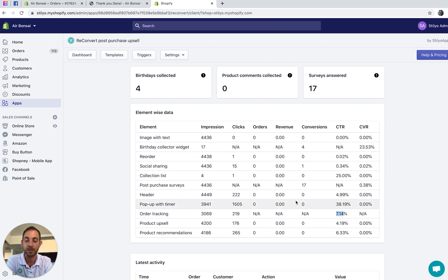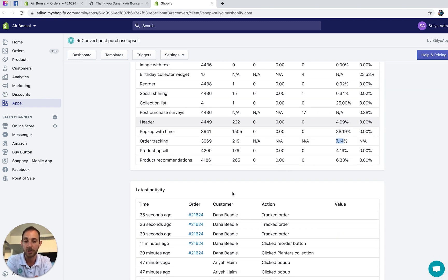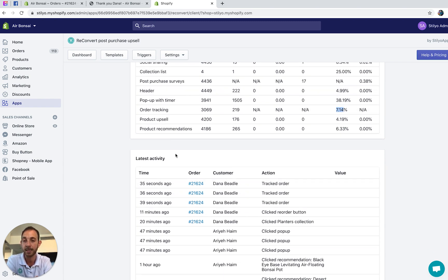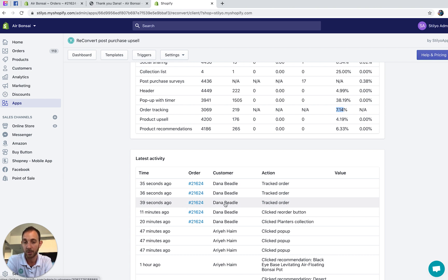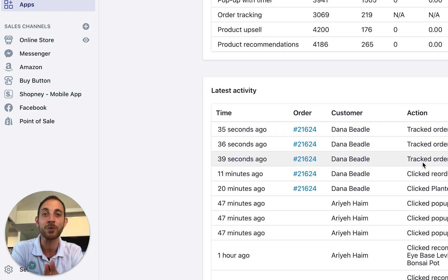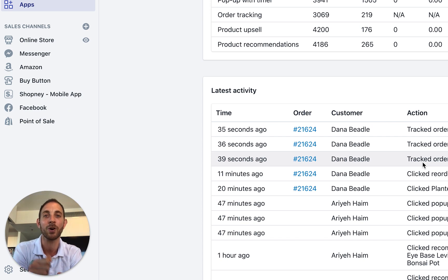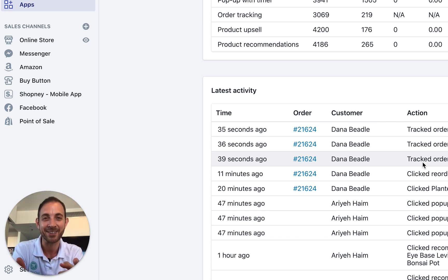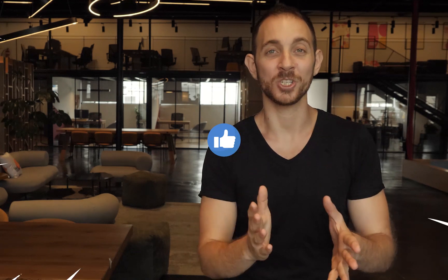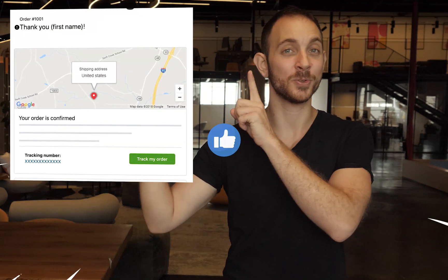In the order tracking analytics you can see how many customers saw the widget, how many clicked it, and what the click-through rate is. As you can see, it's pretty high — this is a demo store, so your numbers on a real store might be even higher. In the Latest Activity report, you can see which customers from which orders actually clicked the tracking widget. If you like the widget and the app so far, please leave us a review on the app store — it would make our day.